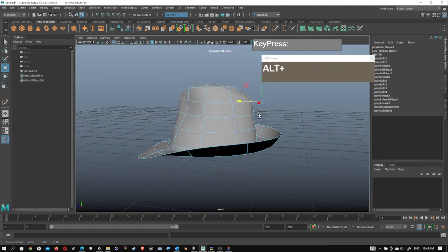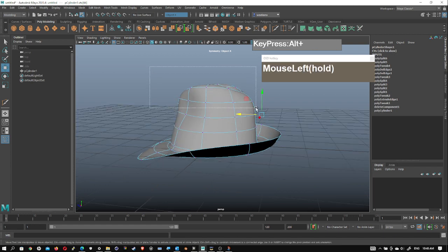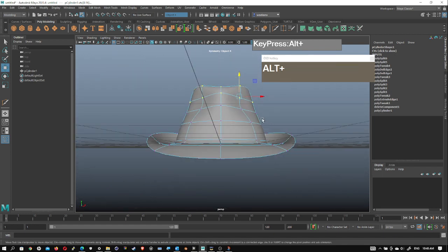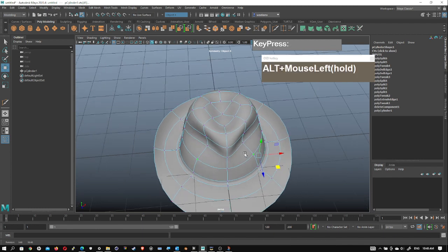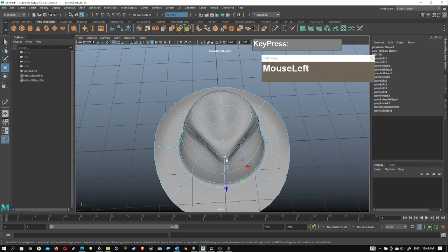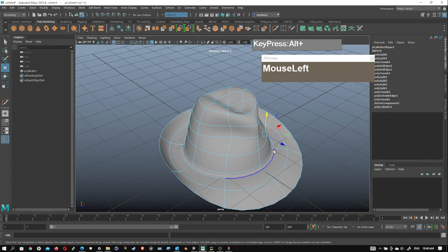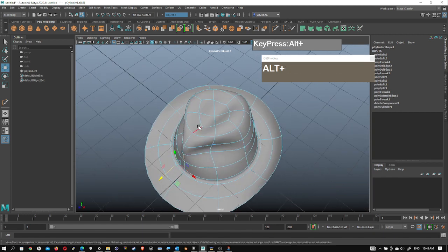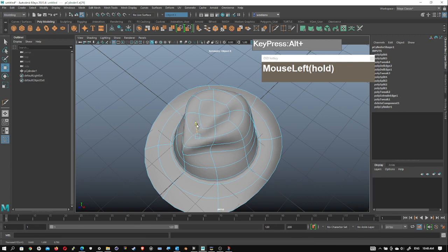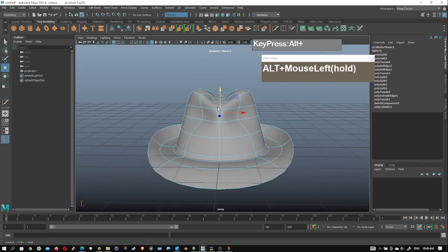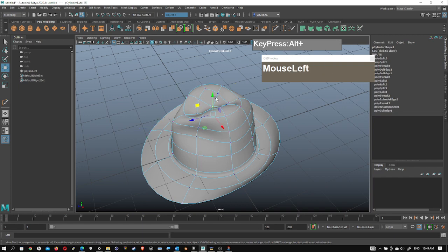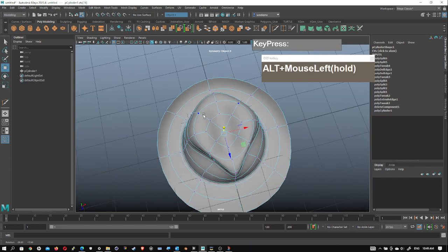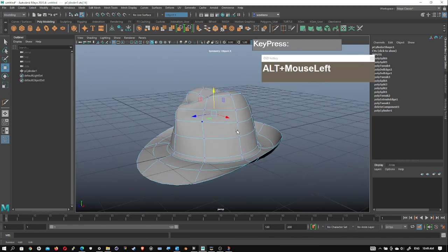Continue to refine the hat by pulling vertices out slightly, pushing others in. If your hat is a little too tall, grab a whole row of vertices and adjust the height. Pull the sides wider and you can see the hat is coming along nicely. You can also switch between different component modes — edges, faces, and vertices — to get the shape you want. Push any remaining vertices down to get a nice straight edge around the brim.